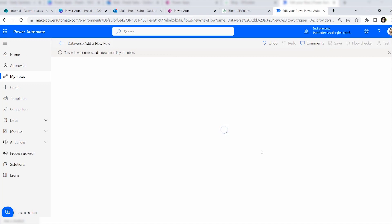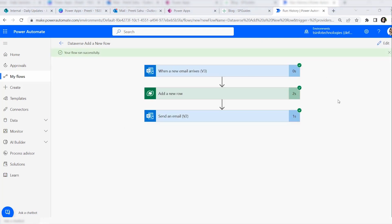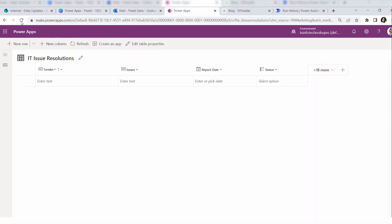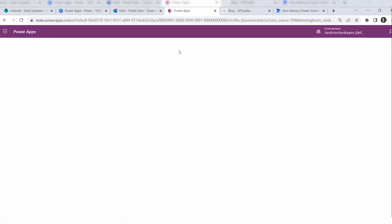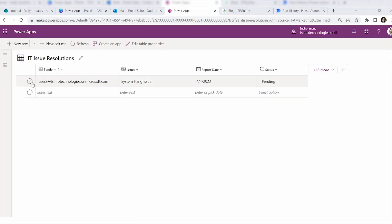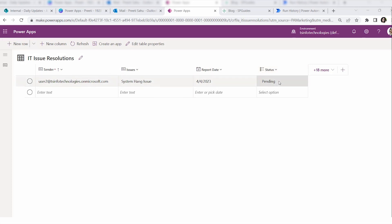Go back to the flow and wait a moment. You can see the flow has run successfully — everything shows in green. You'll get a notification that your flow ran successfully. Now go to your Dataverse table, IT Issue Resolution, and refresh it. You can see all the issue details: sender email, the issue, report date, and status is Pending.